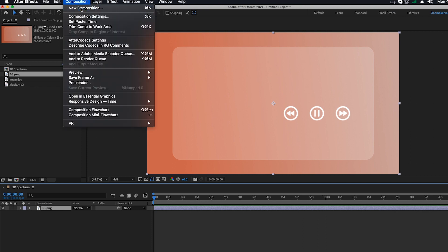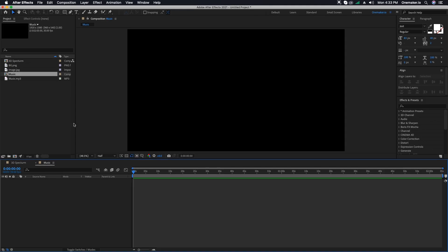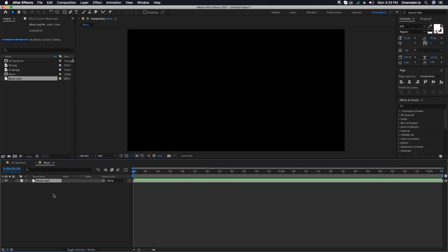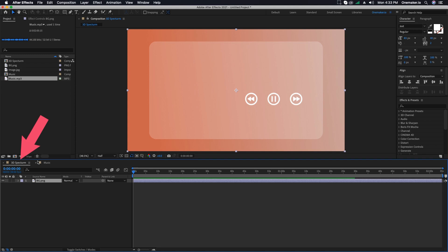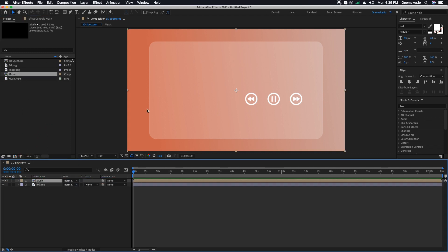Create a new composition and name it 'Music', then click OK. Drag the music file from the project window into the Music composition. Then go to the 3D Spectrum composition and drag the Music composition into it.